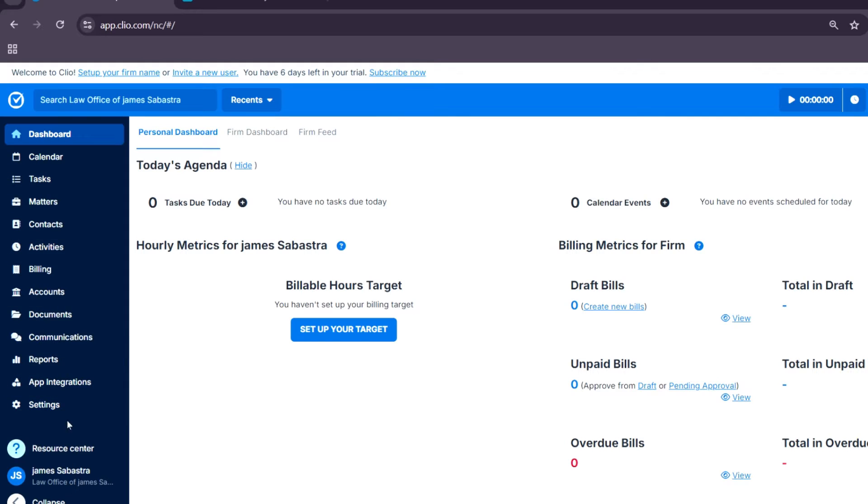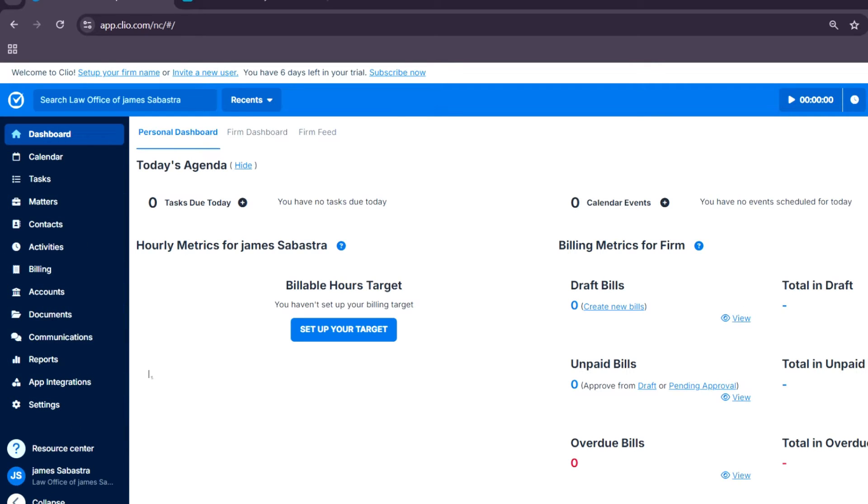So in this tutorial, I'll show you how to navigate the interface or dashboard. We'll explore its features and demonstrate how it can transform your legal workflow.